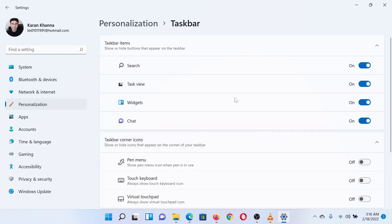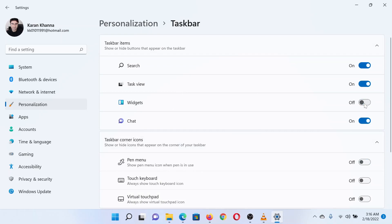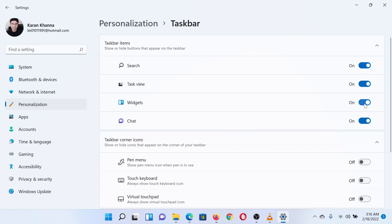In the taskbar menu under Taskbar items, turn off the switch associated with Widgets. You will notice the widgets icon disappearing from the taskbar.